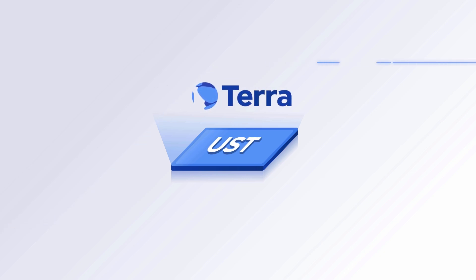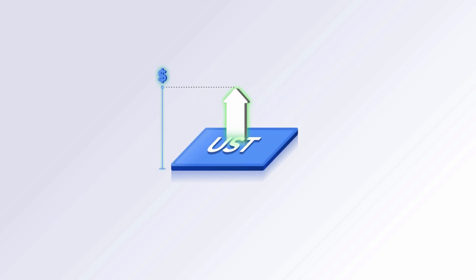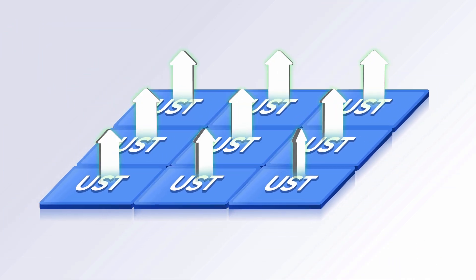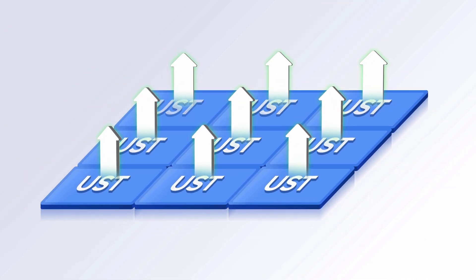It's a currency built on Terra's blockchain. The price of one UST is determined by how many people want it and by how much UST is available.